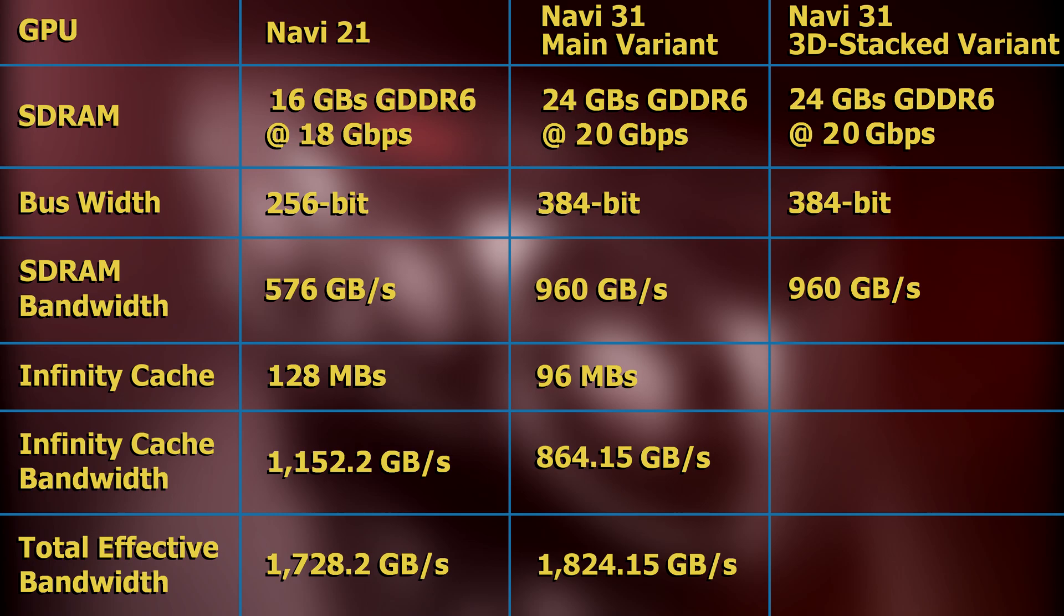However, if the 96 megabytes of infinity cache were run at a high enough speed, its bandwidth could be even greater than that of Navi 21's despite its lower quantity.